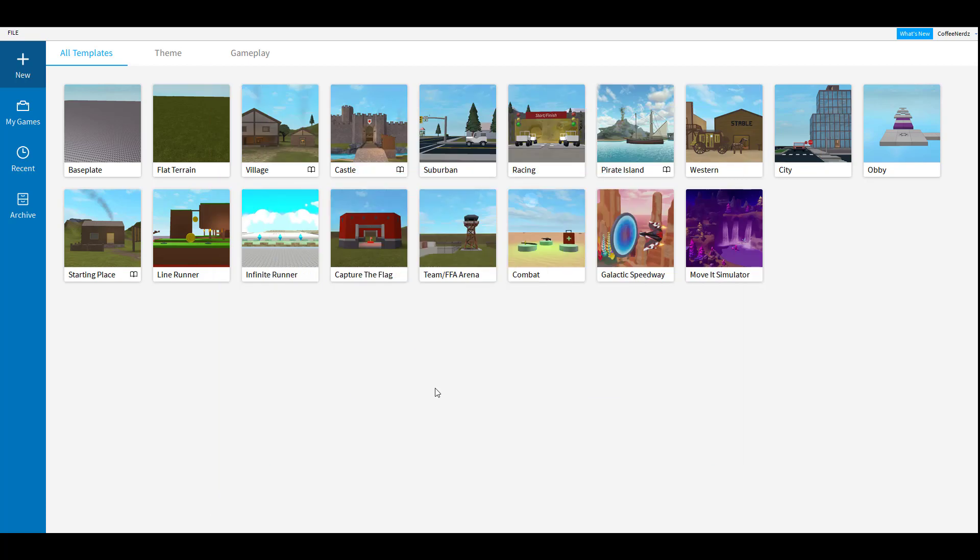After we sign in the first thing we're going to do is choose the place we want to work in. This can be a new place or a place you've already worked in that's saved to your computer. As you can see Roblox has given us a ton of pre-built options to choose from but for this video we are going to choose the new plain baseplate.